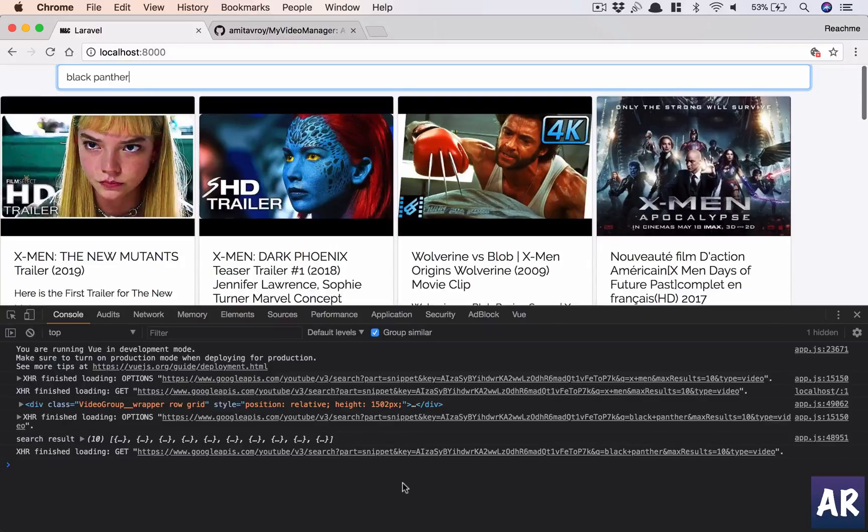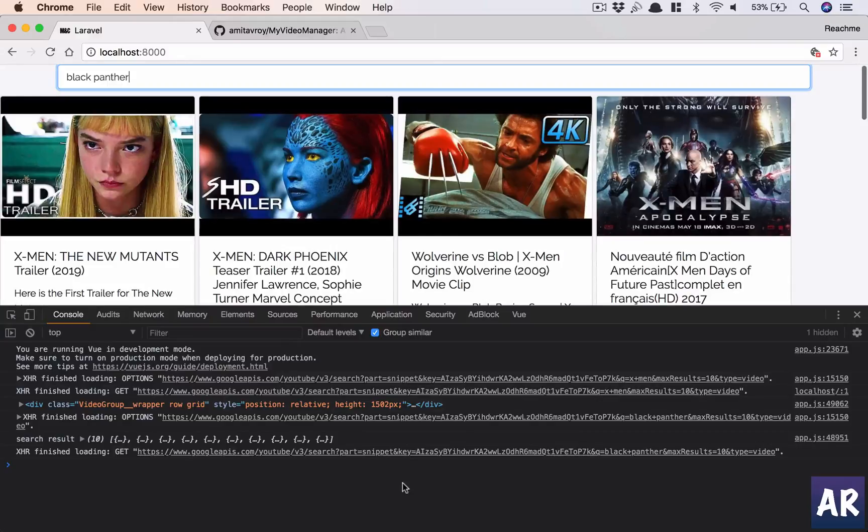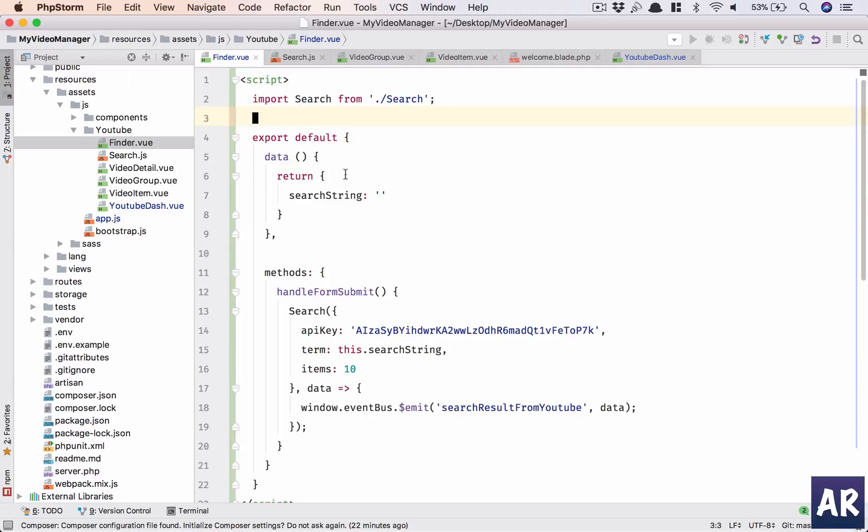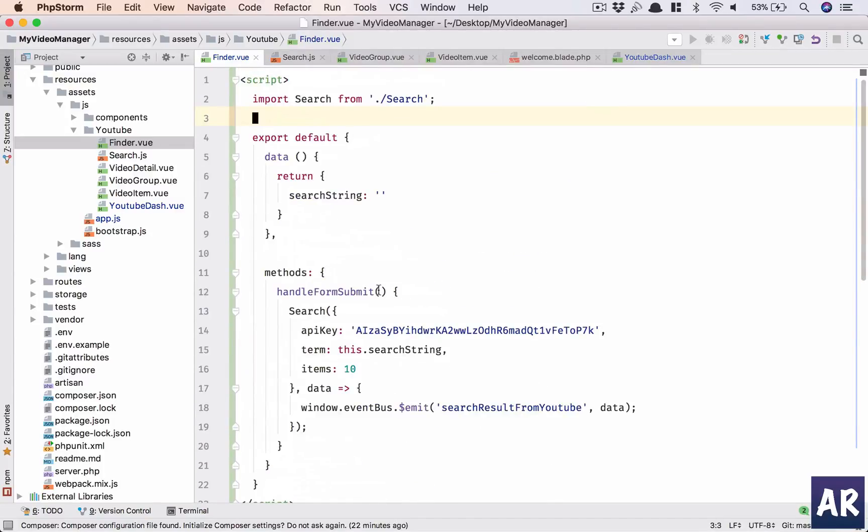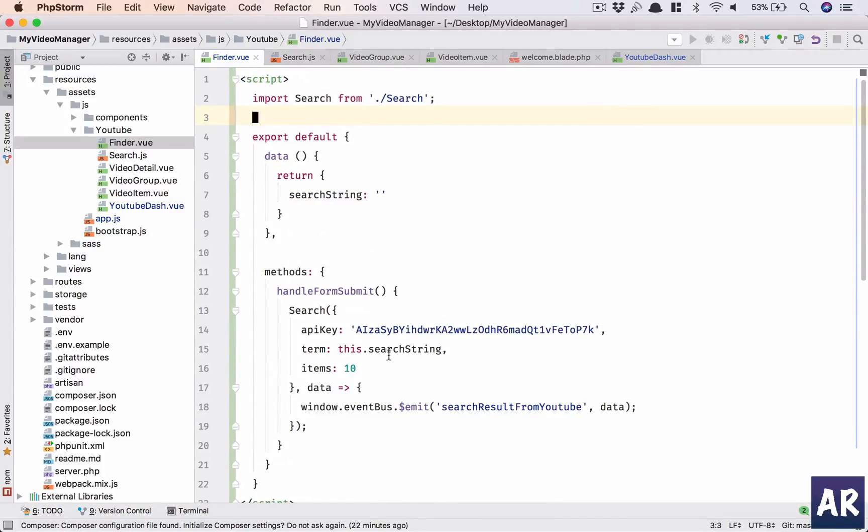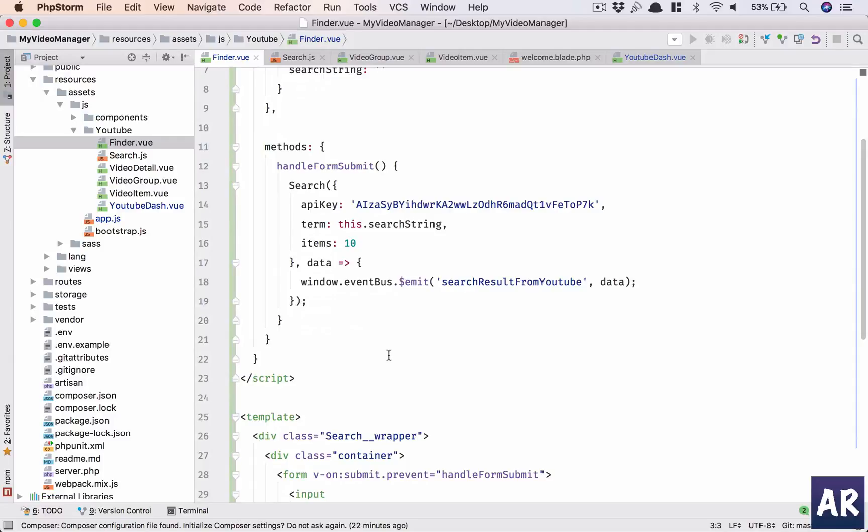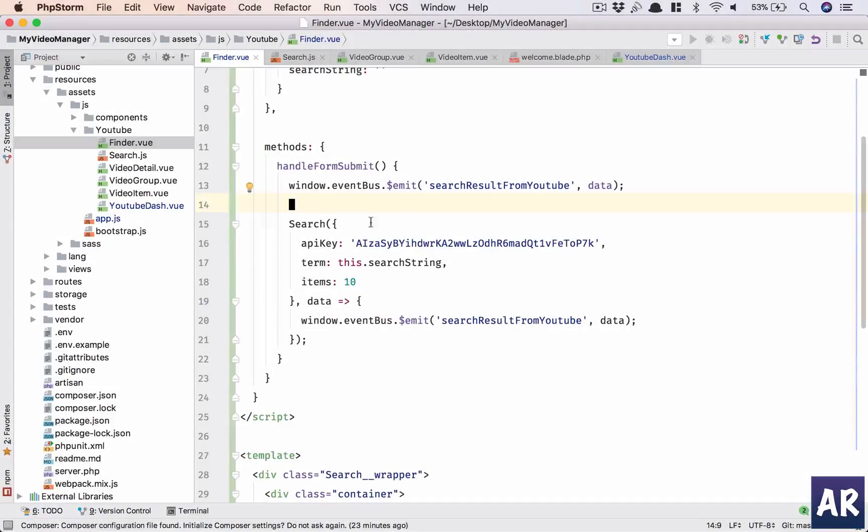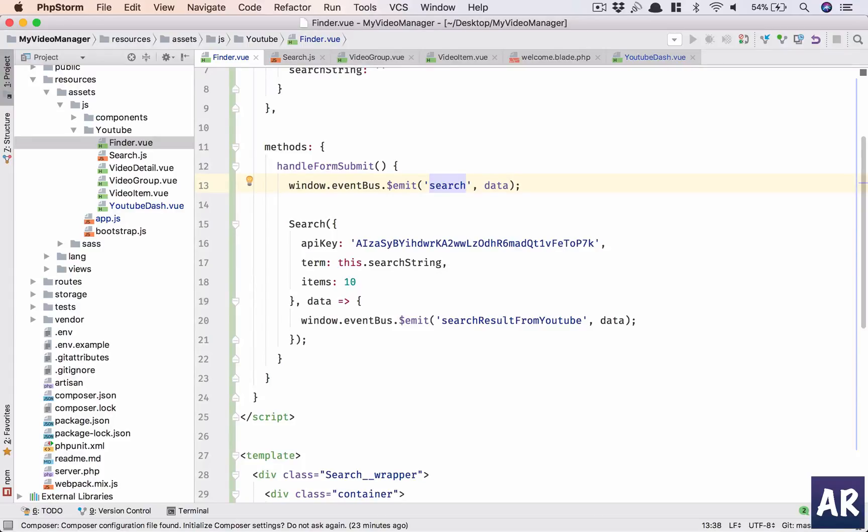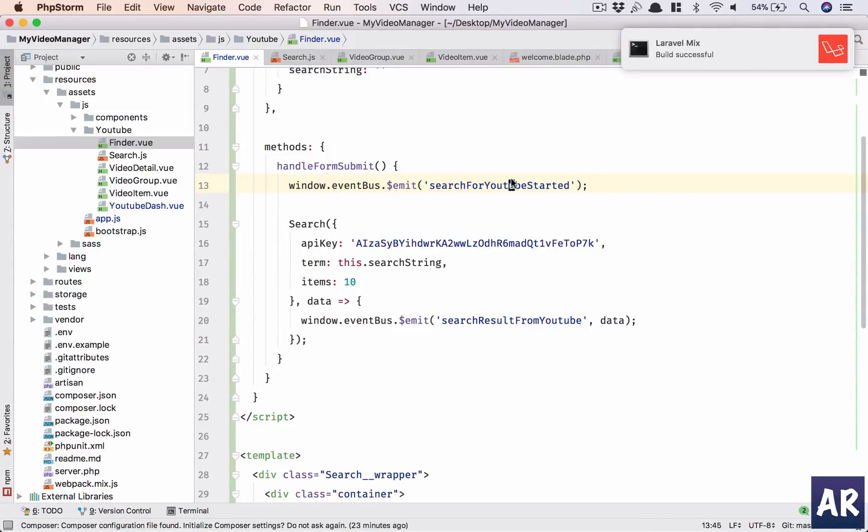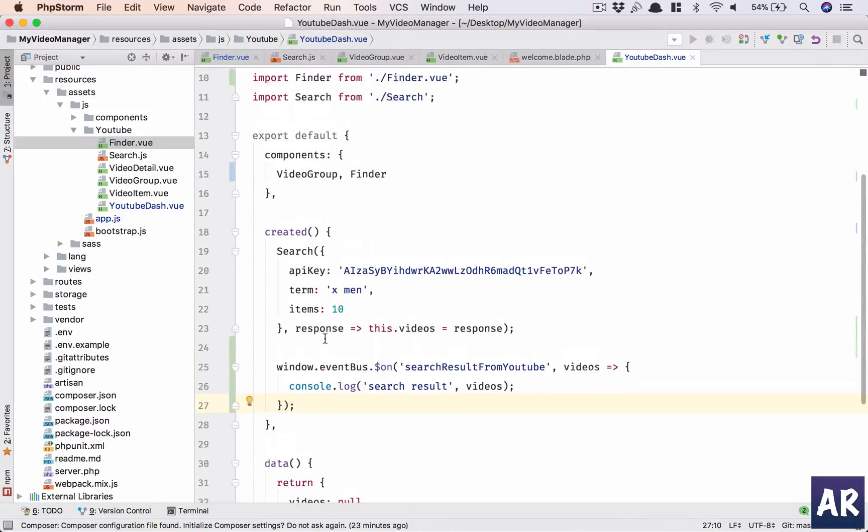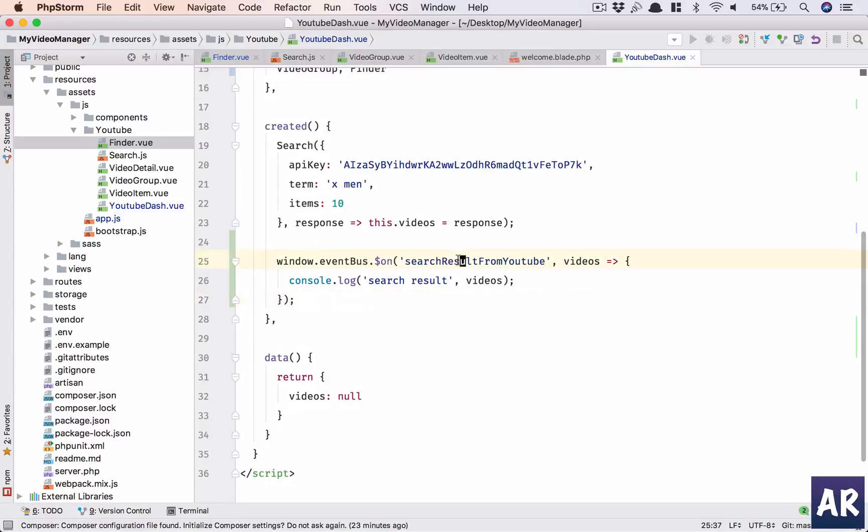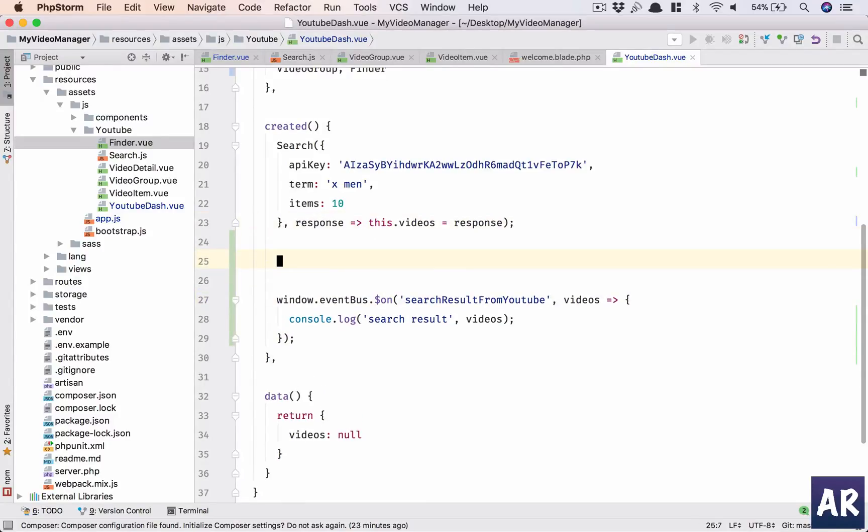So data or rather search results, or rather videos. And console.log. So come over here and what do we do? Black Panther. Search is not defined. My bad, I need to go here and import search. I'm telling you, something wrong with PhpStorm's autocomplete.